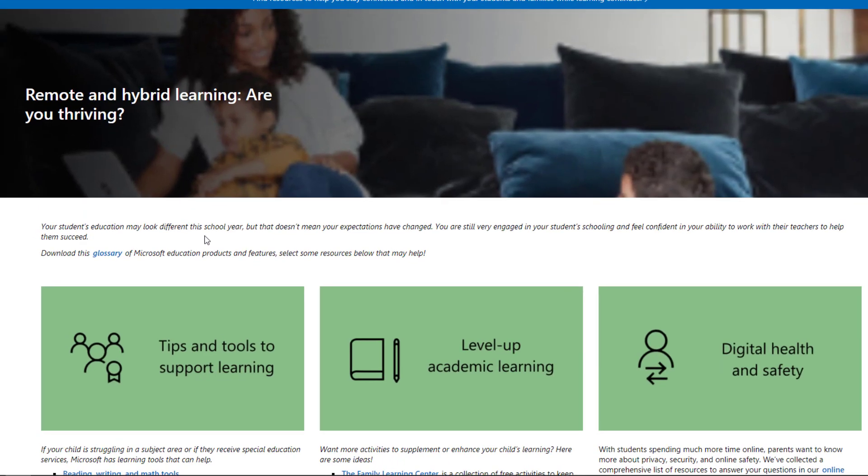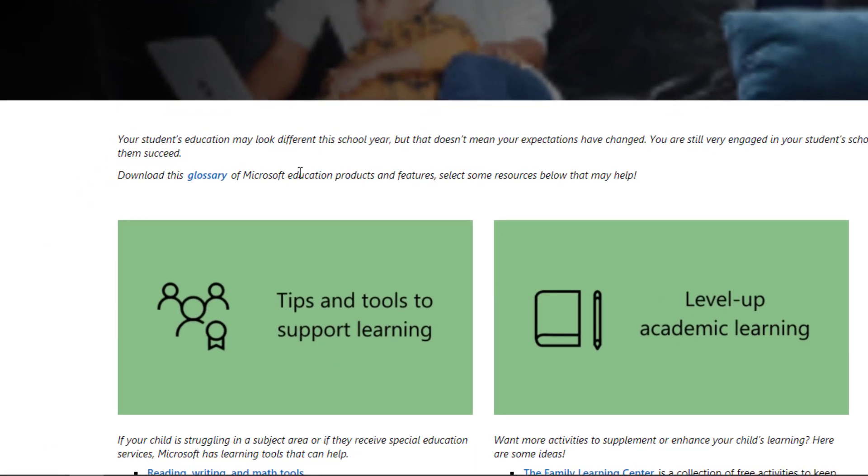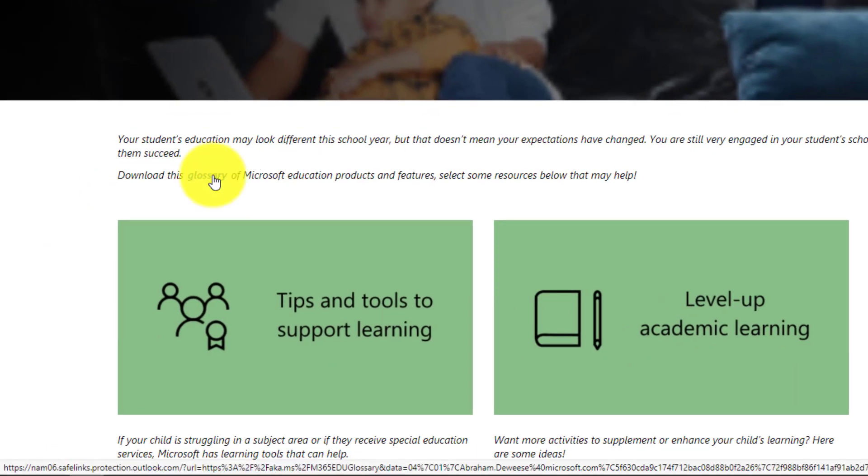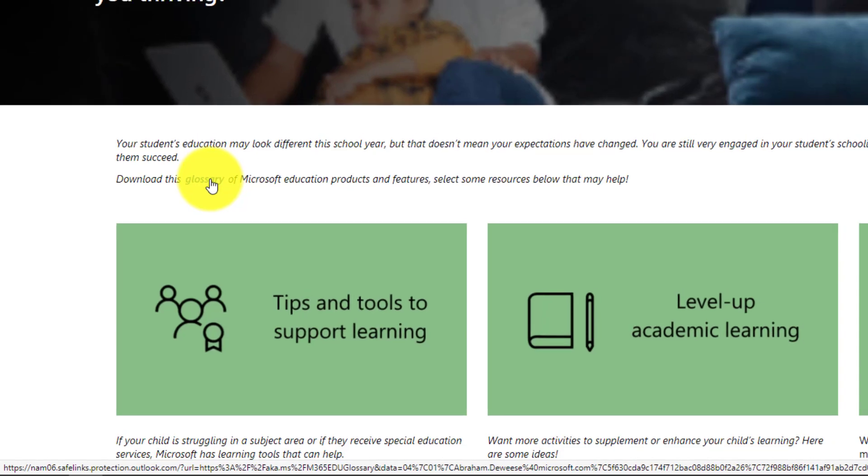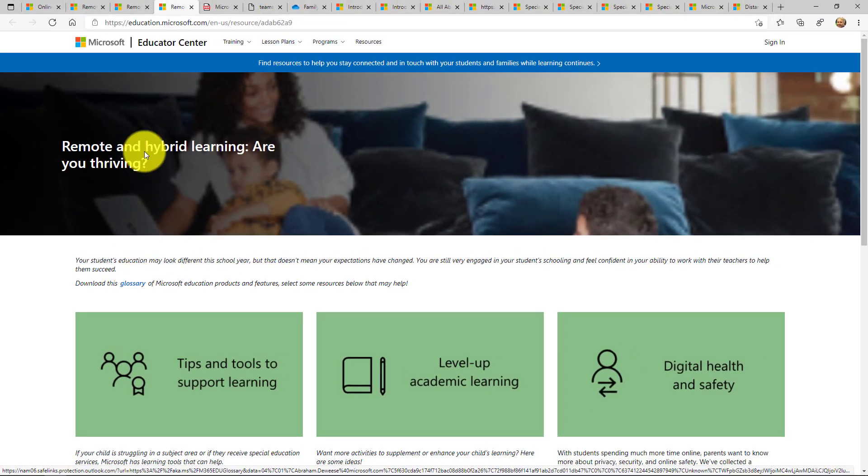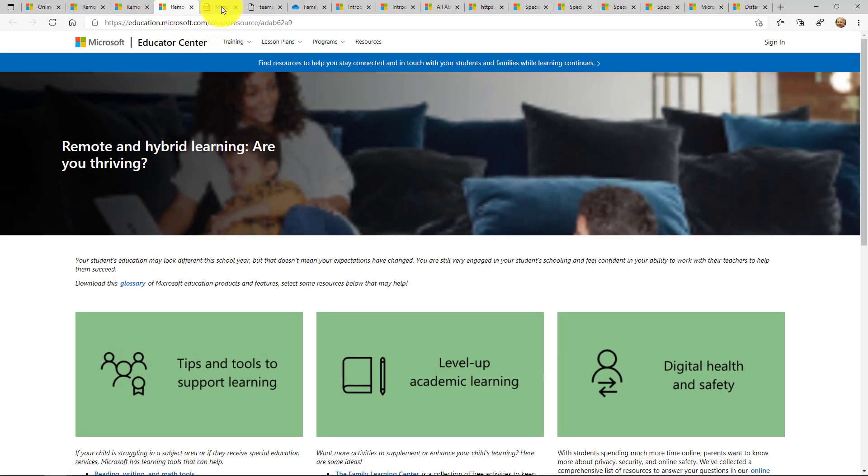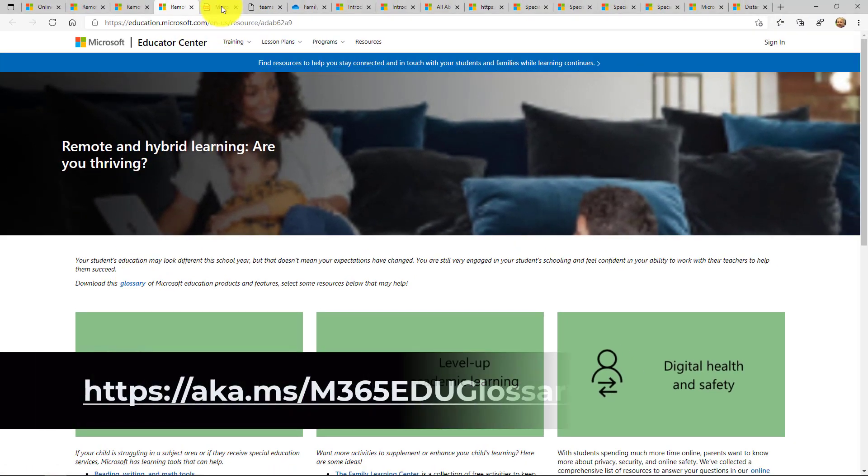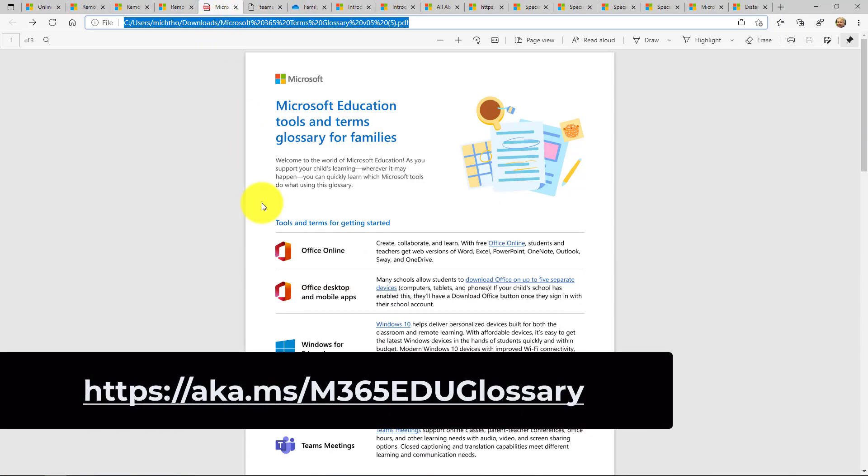Now each of these pages also has the glossary. This is our M365 glossary of all the products for Microsoft Education and I'm going to open that PDF here and the link is also on the screen and I'll put that in the description.